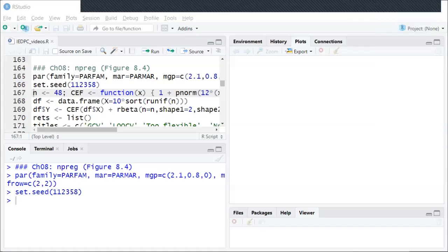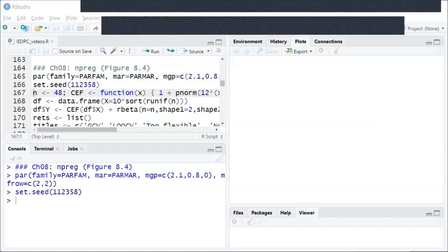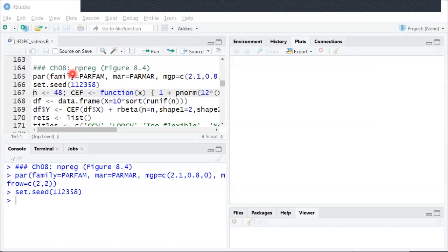This video looks more into non-parametric regression and how the flexibility of the model affects the estimate, and how there's a happy medium when it comes to model flexibility. To begin with, we'll start by recreating the figure from the textbook.